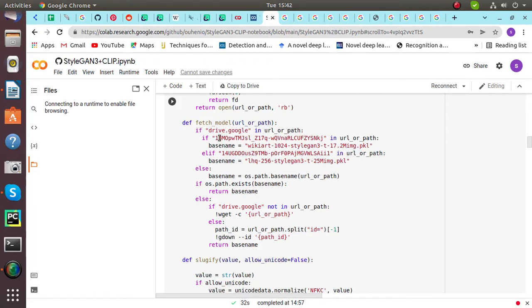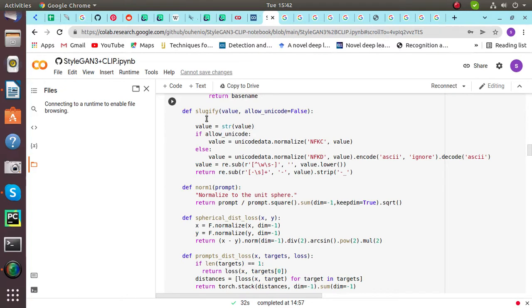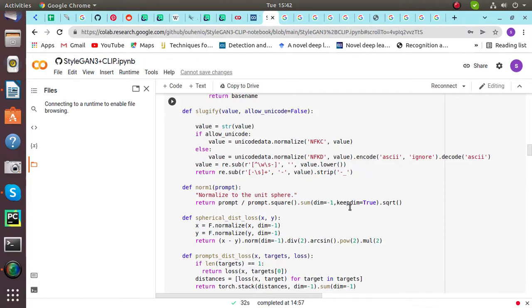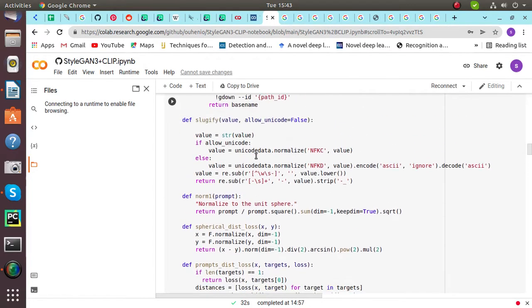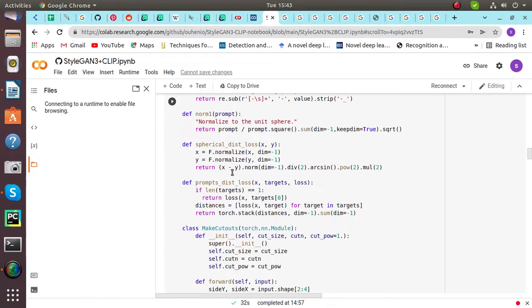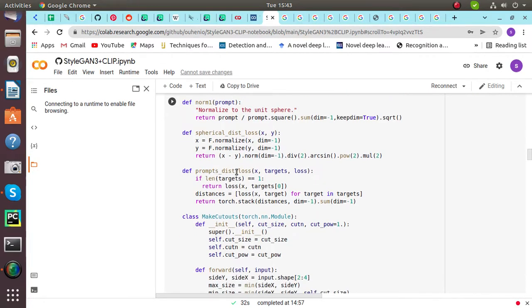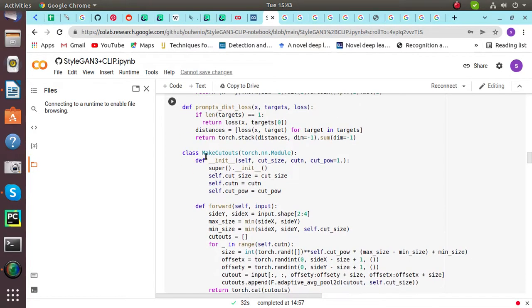Then sluggify. Basically sluggify is used to identify a resource instead of a less readable identifier like an ID. It can be used when you want to refer to an item while preserving the ability to see. Then define normalization, spherical distance loss for calculation.